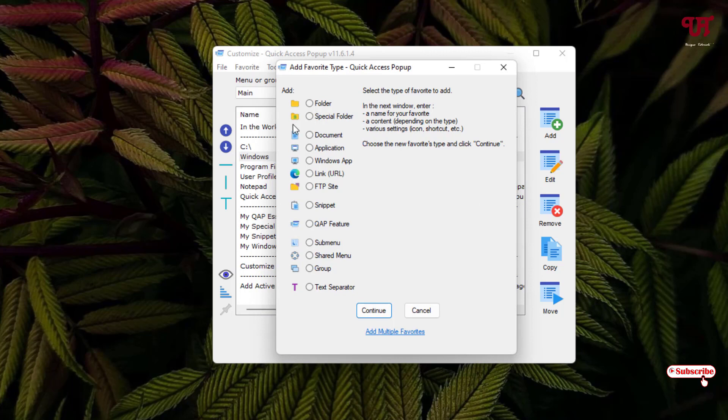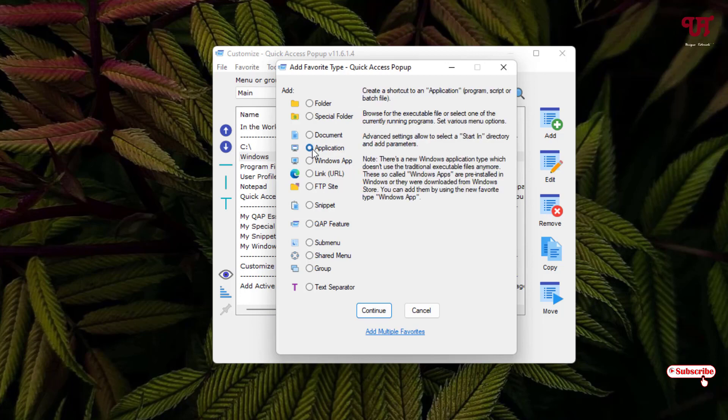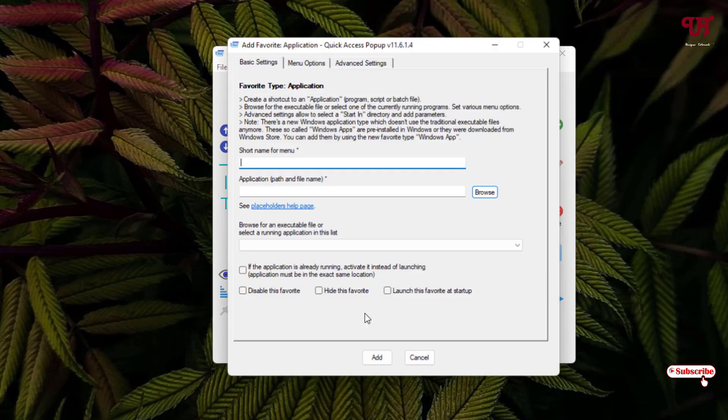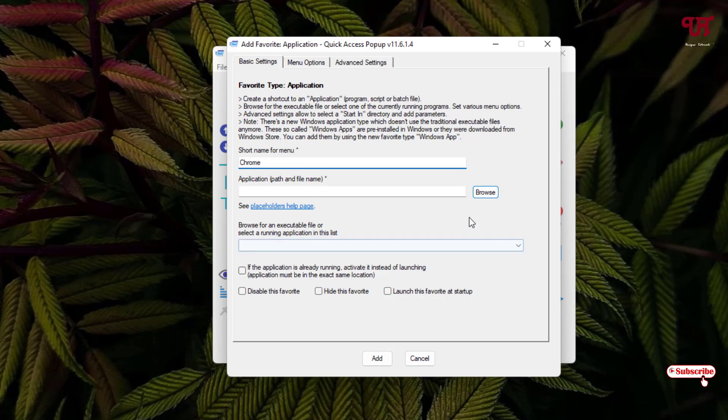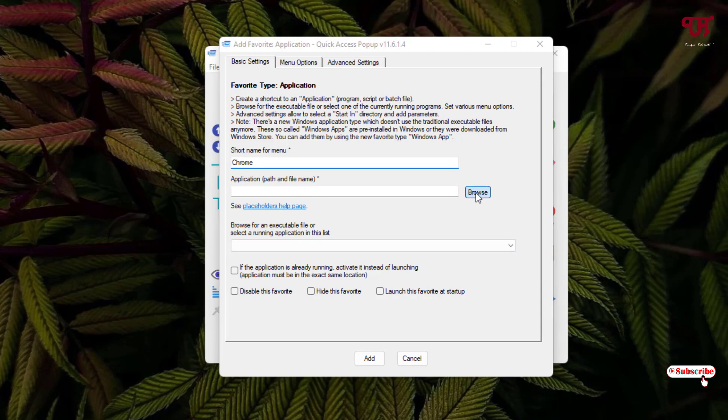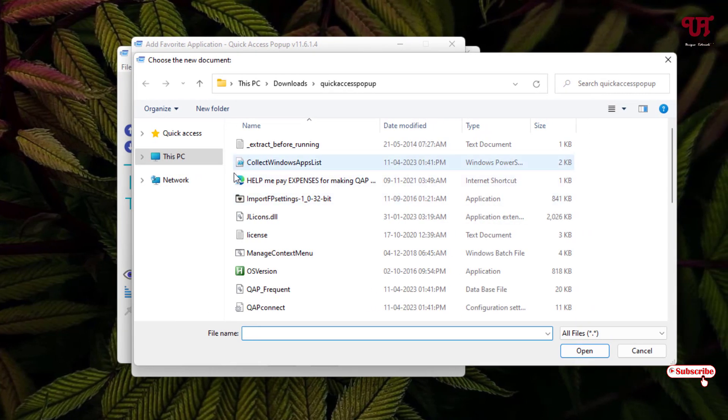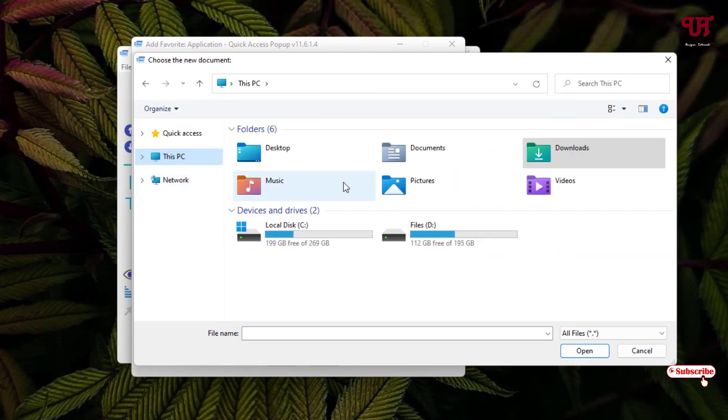Or you can add your respective software, programs, or files. Just click on it and you can select your respective everything. Say you want to add an application, right? So let me show you. Click on Continue. Now you can give a name. Say I want to add Google Chrome, so I'll just add Chrome.